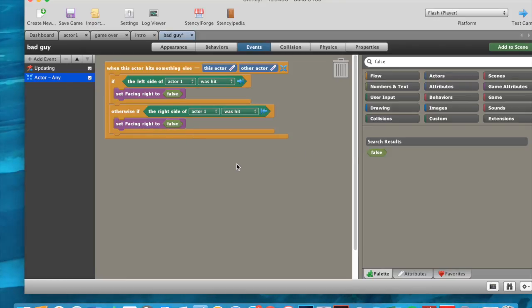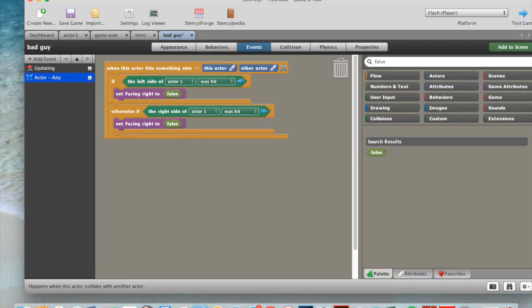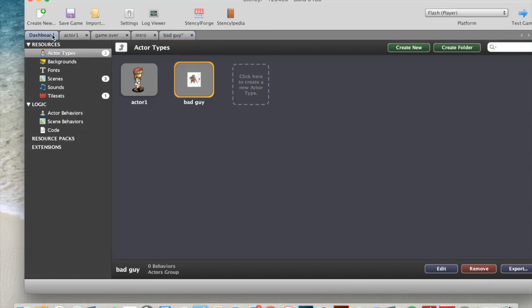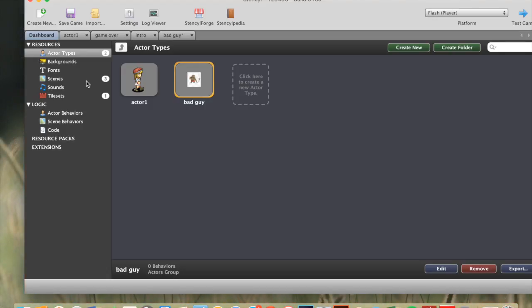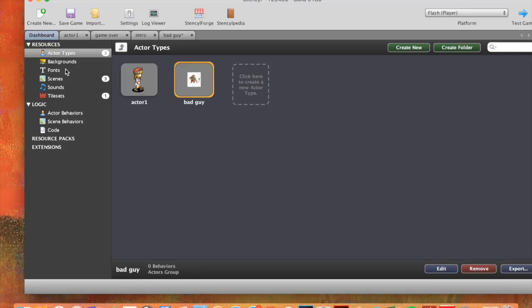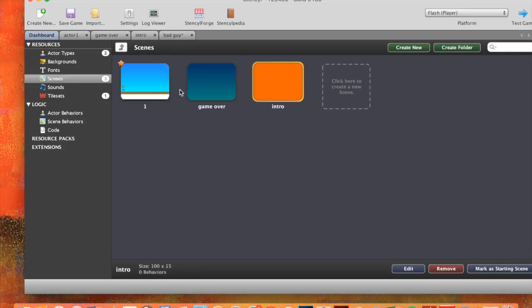So now your bad guy is done. So that means if your actor hits your bad guy, you'll get killed. And you'll be re-sent to the start of the game.